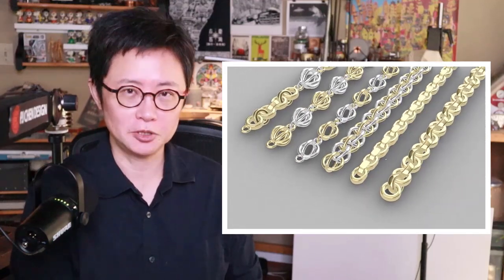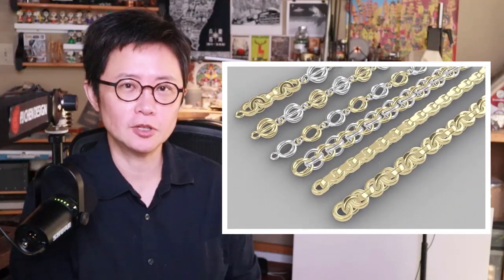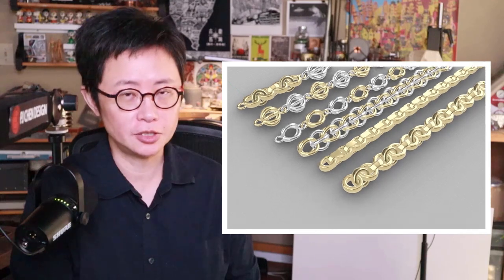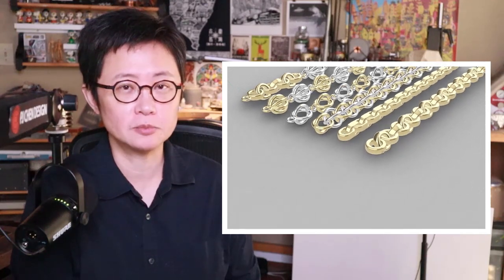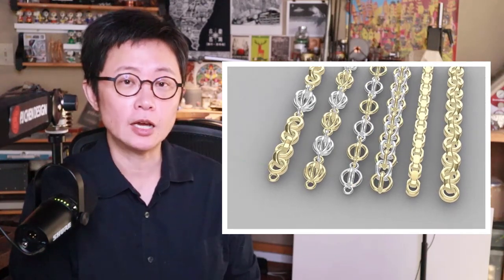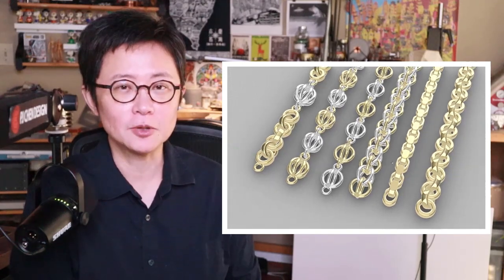Welcome back to PJ Chain Design. This is PJ. Today we would like to talk about how to make chain, what is the principle of making them, and how to tweak them into different variations. Are you ready?